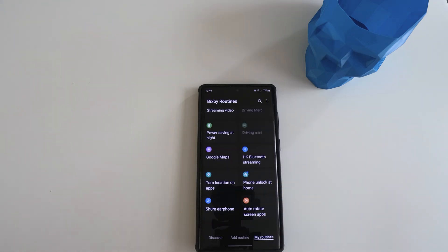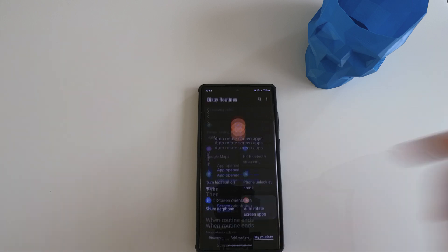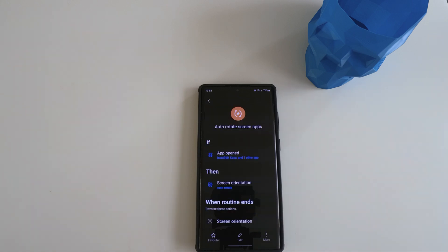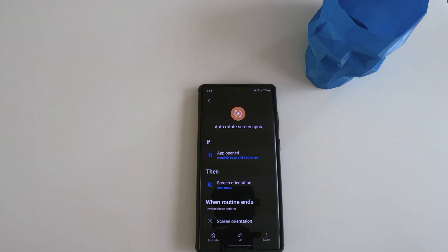Now we're on to the very last one. Thanks for bearing with me. The very last one is very simple. As you can see from the name, it's Auto Rotate Screen App. The way I set it up is that if I open certain apps, the auto screen rotation will be turned on. And when I exit those apps, the auto screen rotation will be turned off.